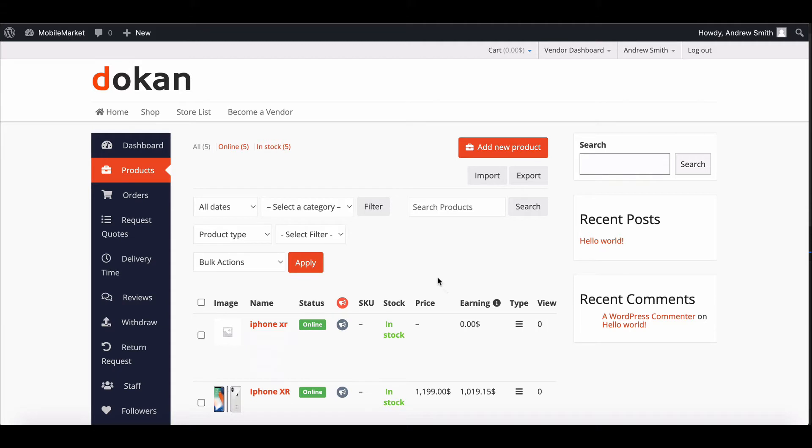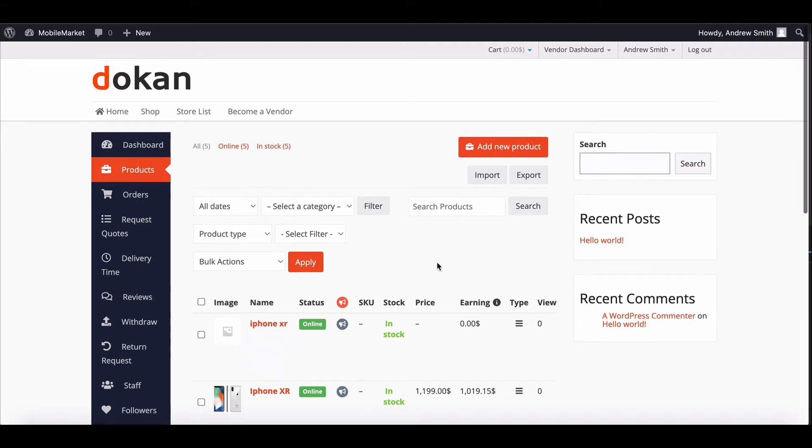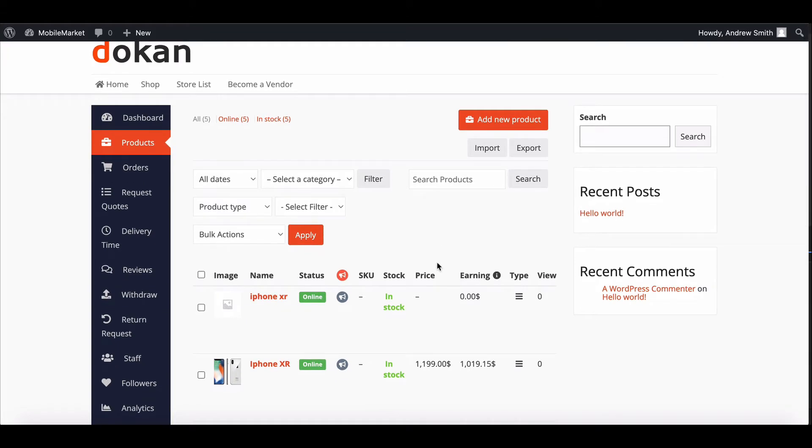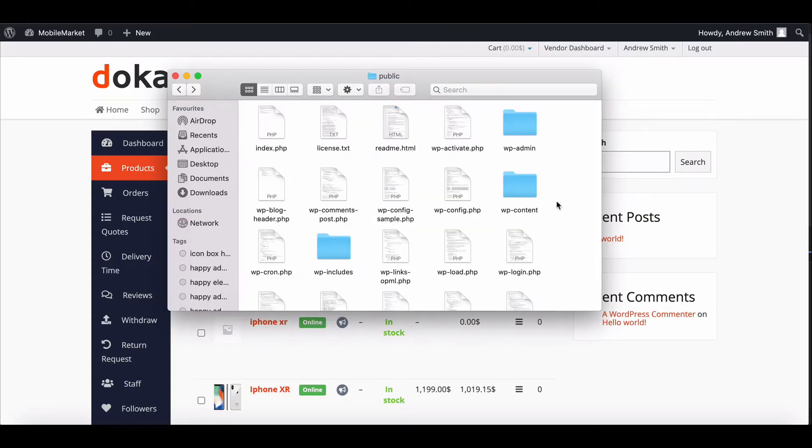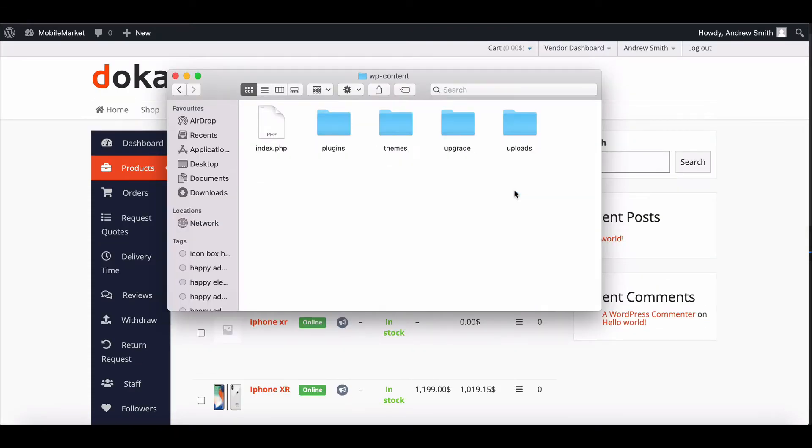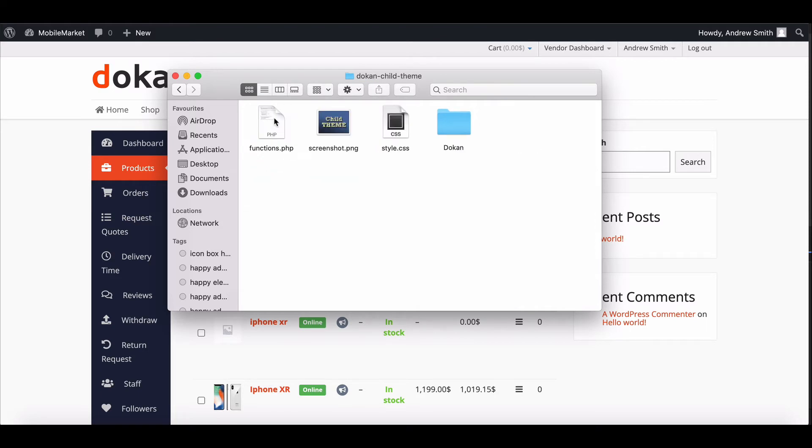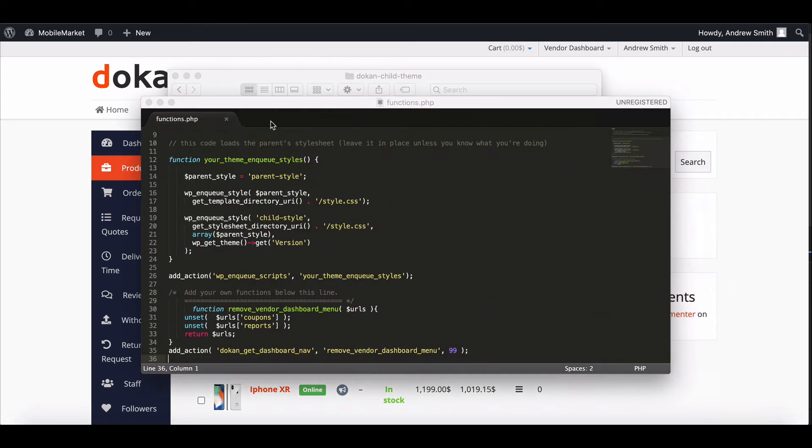In this video, we will show you how to customize the product upload page. To do that, first go to the WP content folder from your cPanel, move to the theme section, click on the child theme folder. You will find the function.php file.